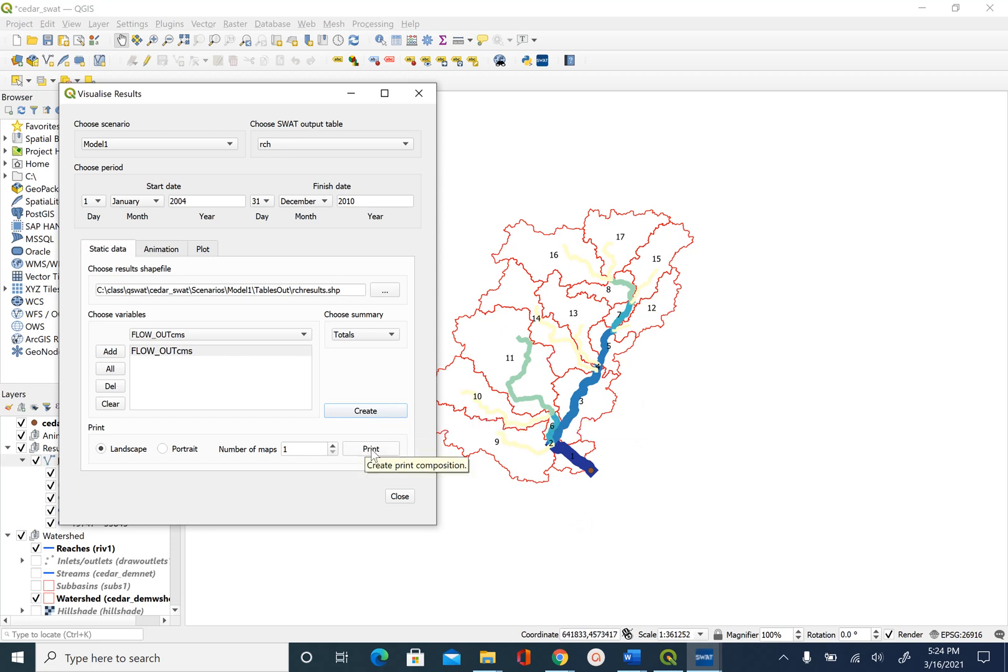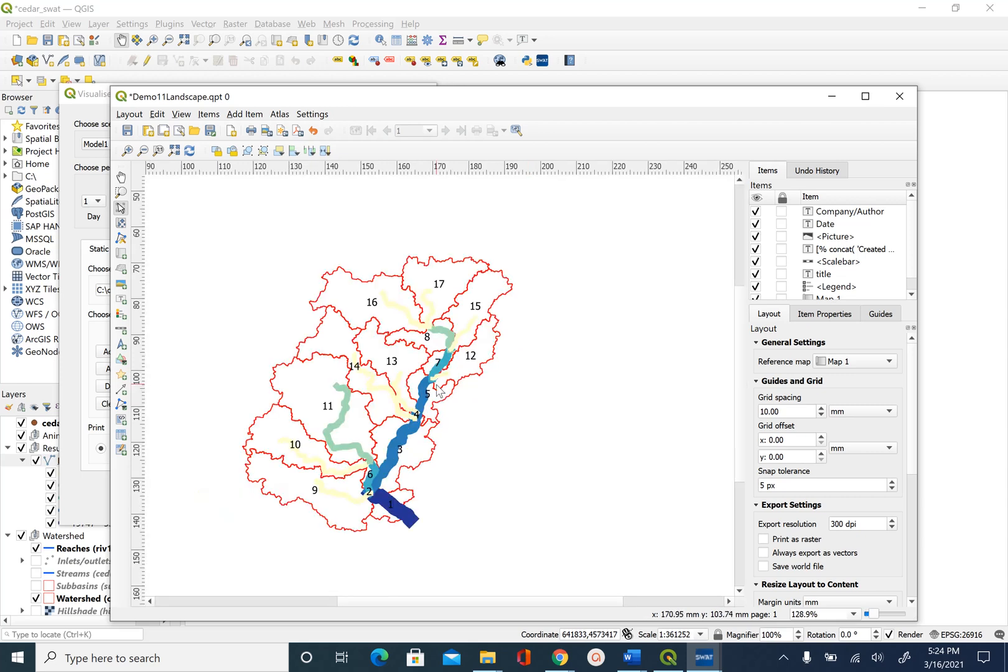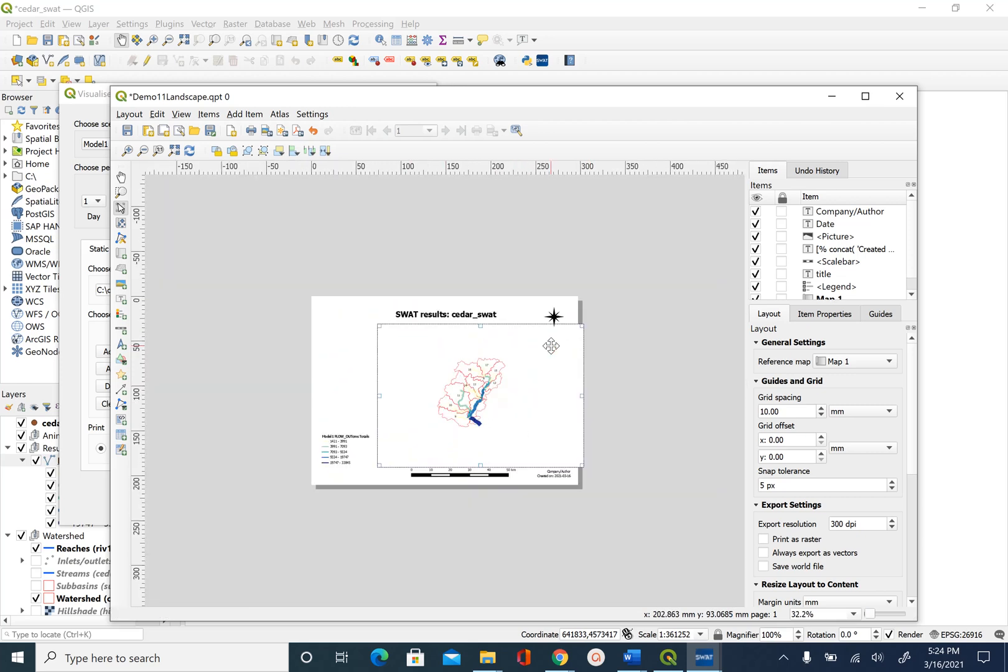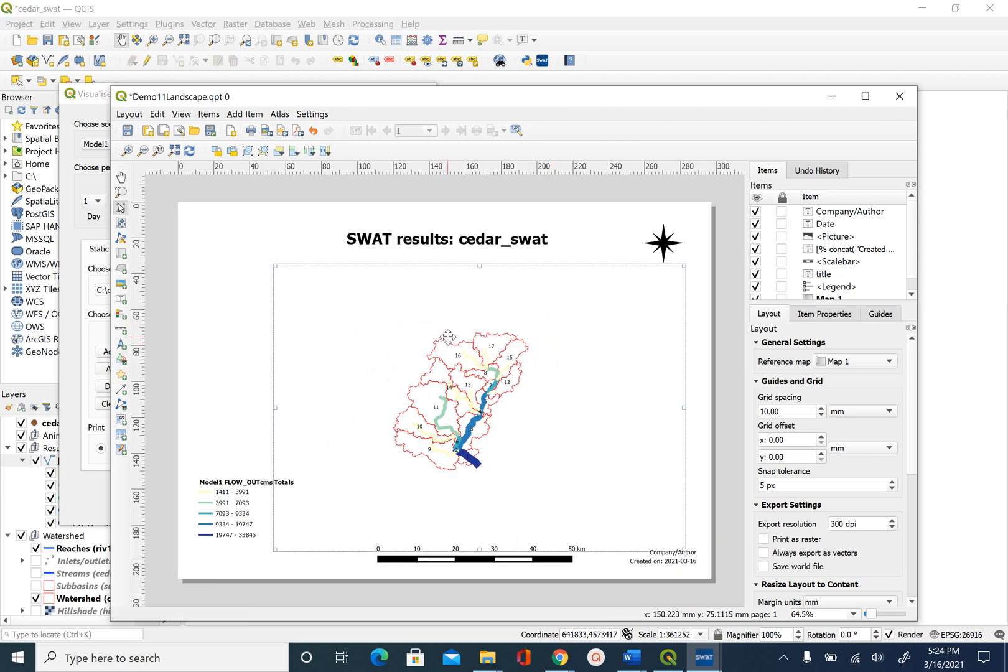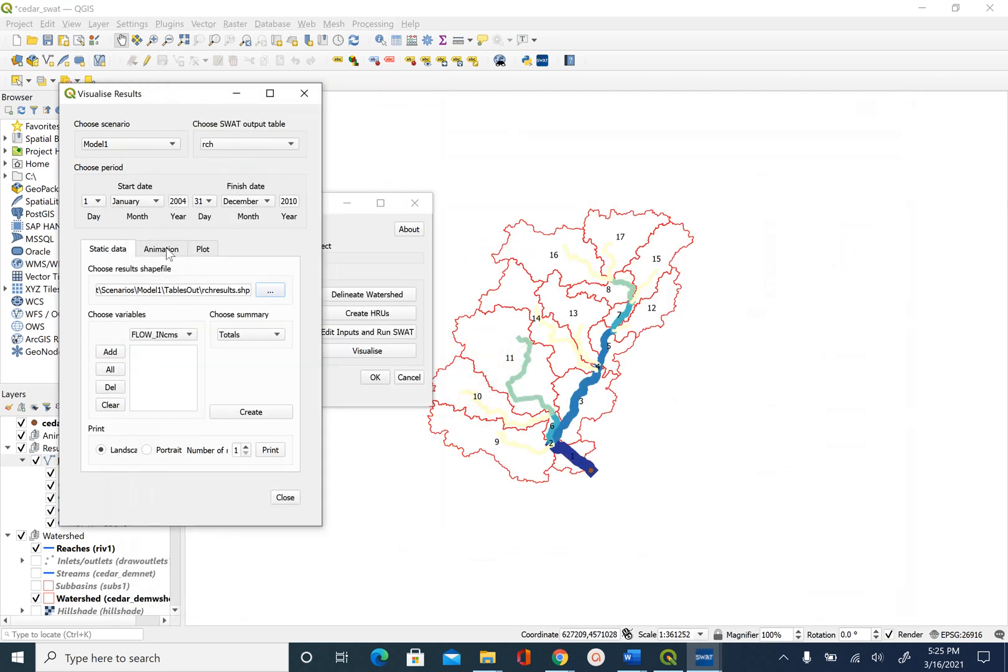Next we are going to use the print option and what this will do is it will create a layout map. If you want to create a figure in an article or your thesis you can use this option and just use this layout as a figure in your document. This is how you can use the static visualization in QSWAT.